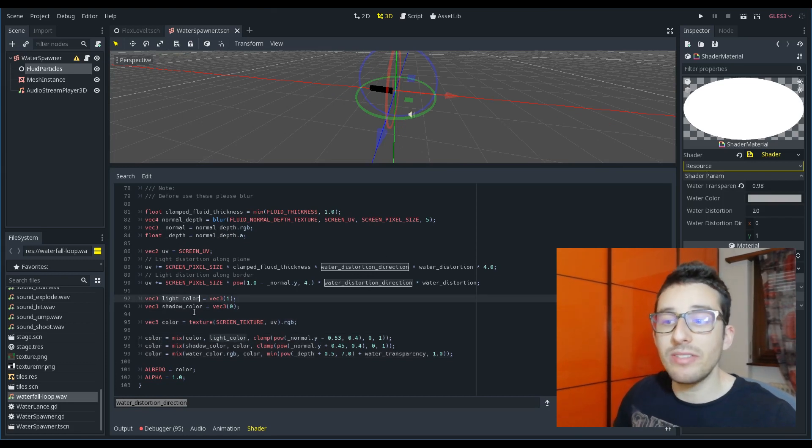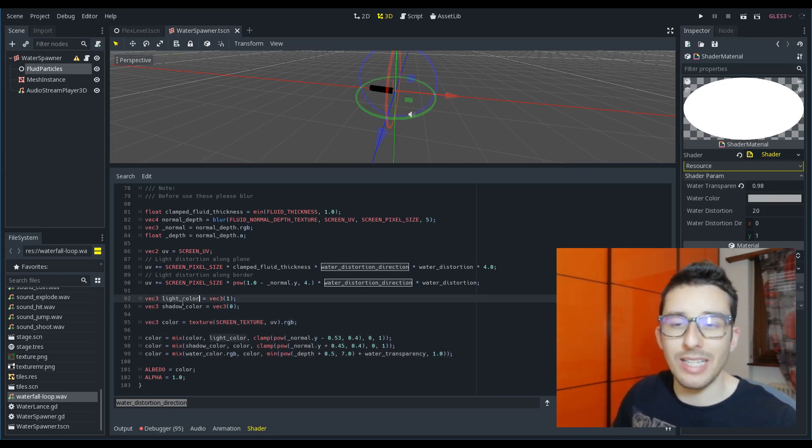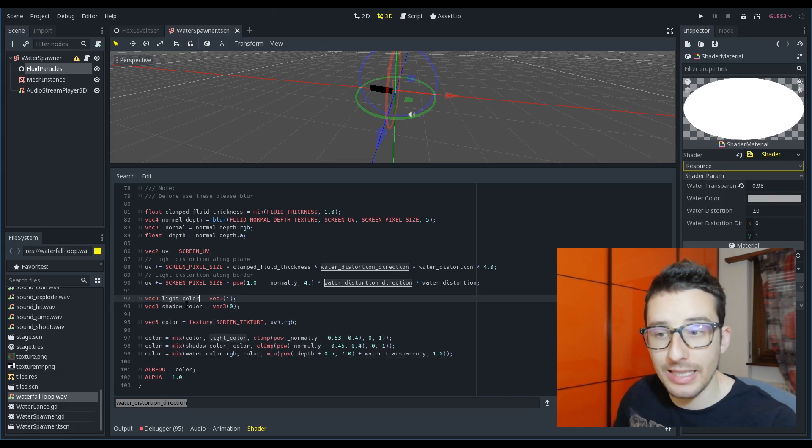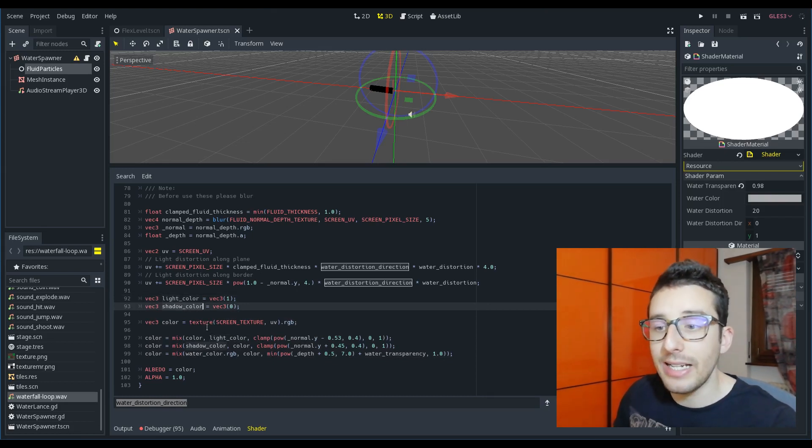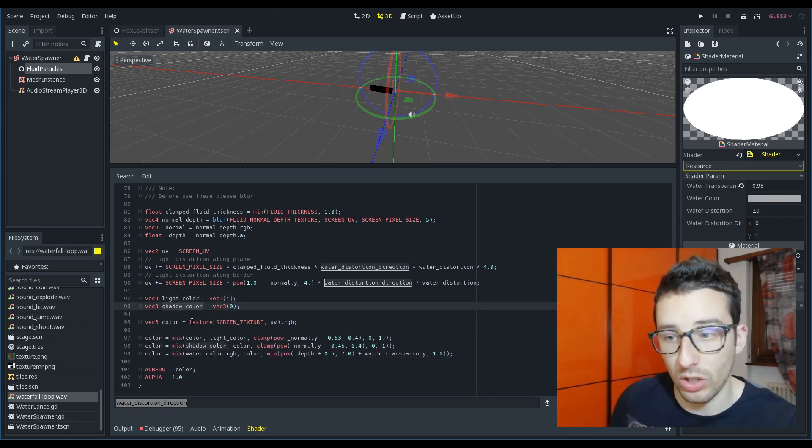Here I have the light color so in case I could change even the light, the color of the light. And here I have the shadow color.